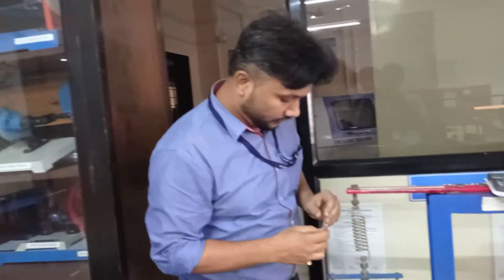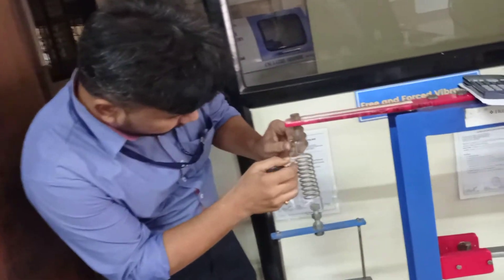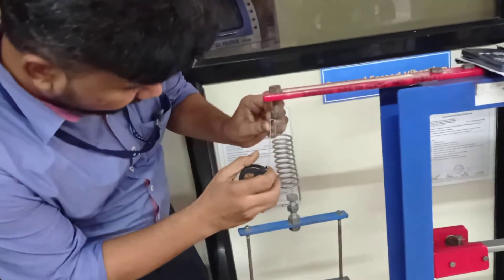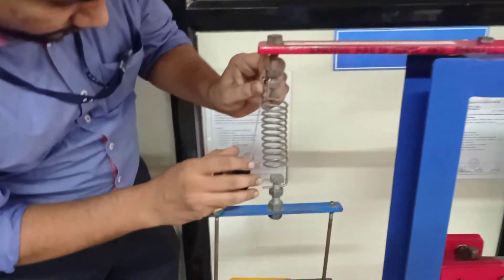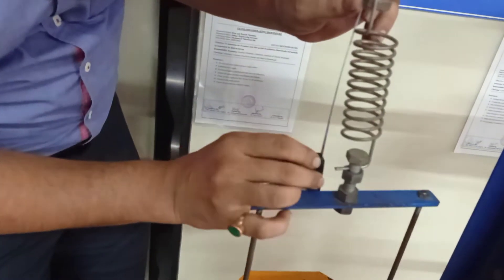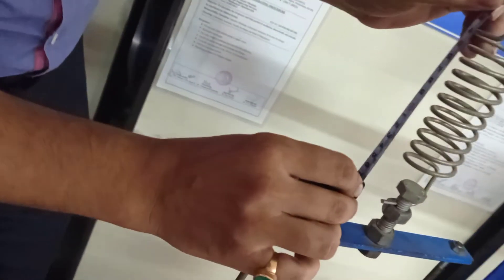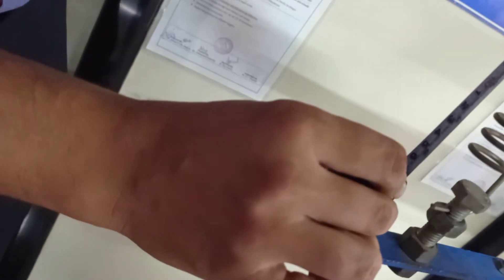So first of all, we will calculate the initial length of that spring, which is approximately equal to 16 centimeters.